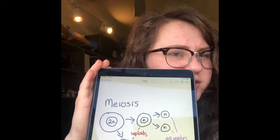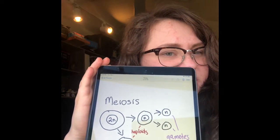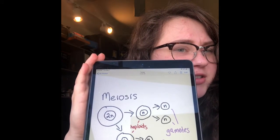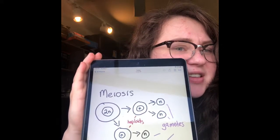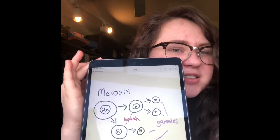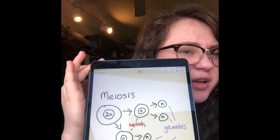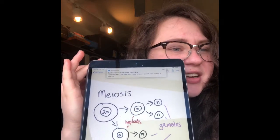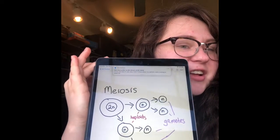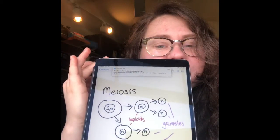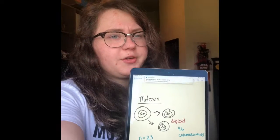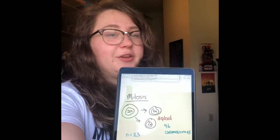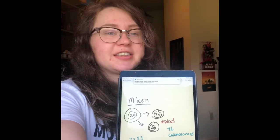Meiosis starts with a diploid cell that splits into two cells, each containing a copy of the parent's chromosomes, called haploids. This is in the M1 phase of meiosis. Those haploids then split up again to create gametes. Gametes created by some cells do not necessarily have the same genetic information, allowing for genetic variation. When two gametes come together from different organisms, they create a new diploid — a new life, or you, when your parents got together.